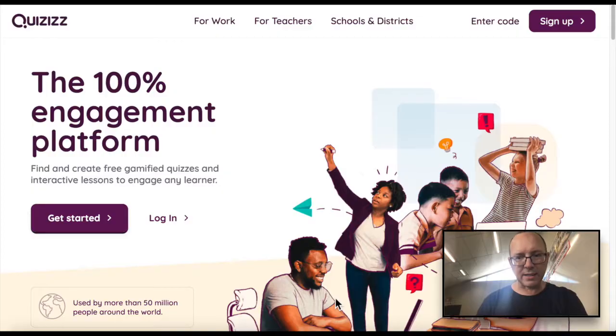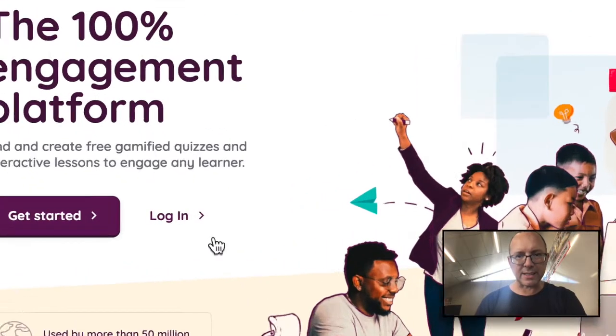In this quick video, we're going to have a look at the program Quizizz, which is an online quiz program that's fantastic for students and teachers. Logging in is easy enough.